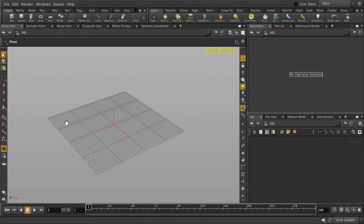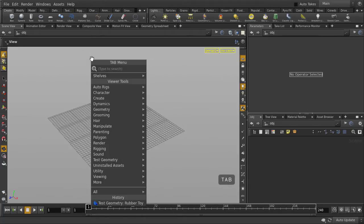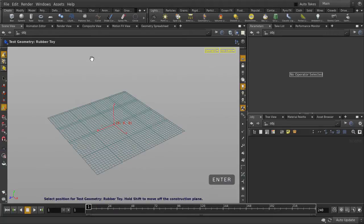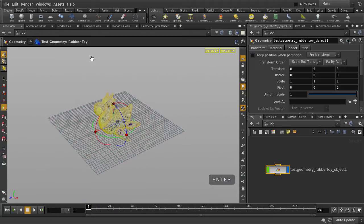Let's put down a test geometry and see how we can navigate the viewport with it. Hit the Tab key and start typing 'Test'. You can select the rubber toy object either by clicking on it or hitting the Enter key to select it. Hit the Enter key a second time to create it at the origin. You'll notice that the View tool is no longer activated because we are in another tool.